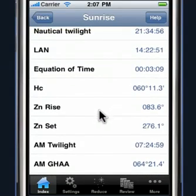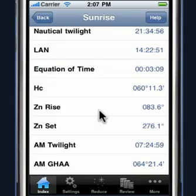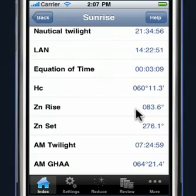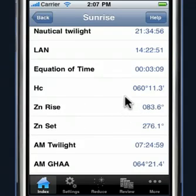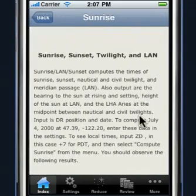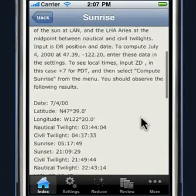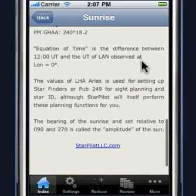Also note that some users require the amplitude of the sun. Although the StarPilot doesn't compute the amplitude of the sun directly, the amplitude of the sun is just the variance from 90 or 270 degrees. So it's very easy to get the azimuth values and compute the amplitudes. The definition of amplitude is found in the context-sensitive help section of the StarPilot towards the bottom.